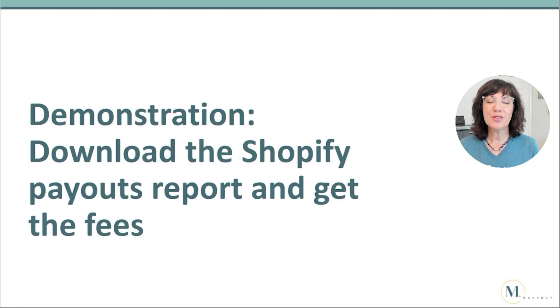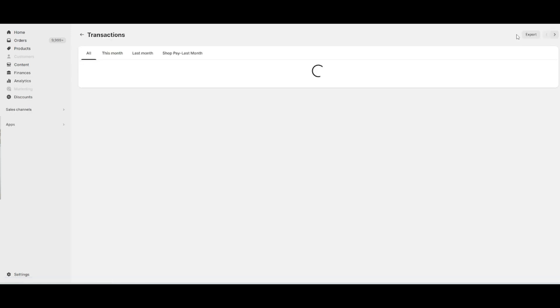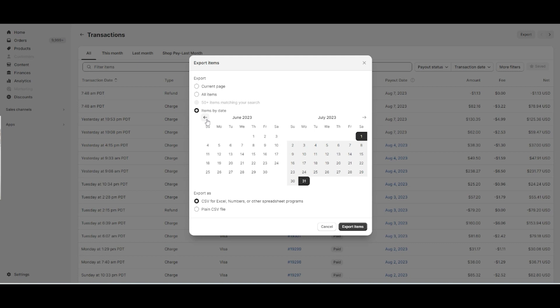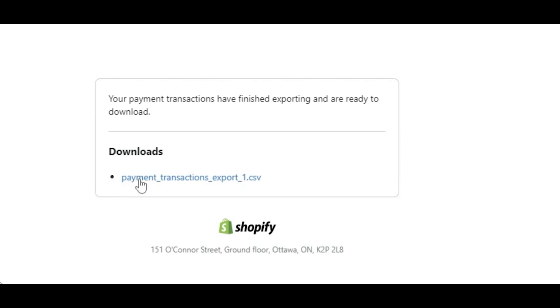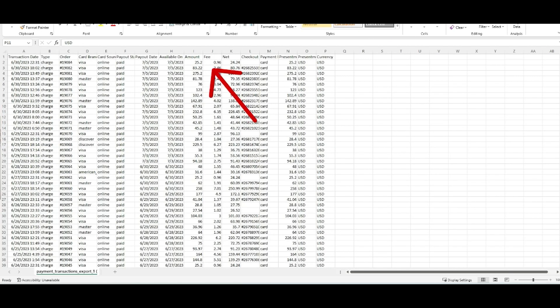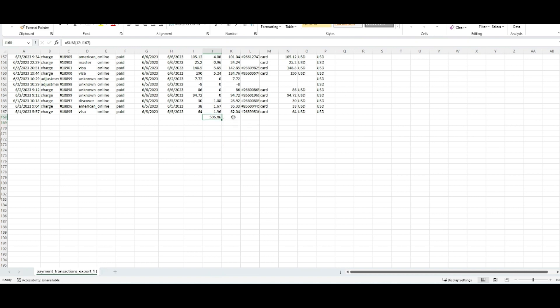We're going to download the Shopify payouts report to get the fees. From Shopify, go to Finances, select Payouts. From the upper right, select Transactions, then select Export. Select the month of June since that's the month we're working on, export as a CSV for Excel, and select Export Items. The report will be delivered to your email — go to your email and grab that report. Click to download the file, find the column that shows the fees, scroll to the bottom, and add a formula to add up all of the fees. That total is the amount you'll need to record fees in QuickBooks Online.